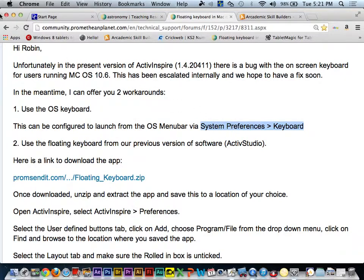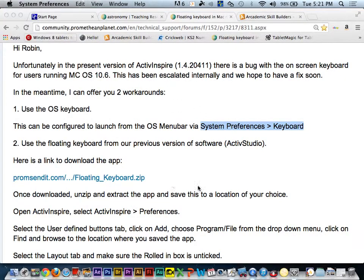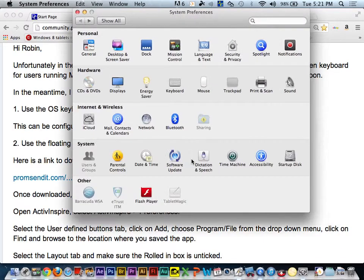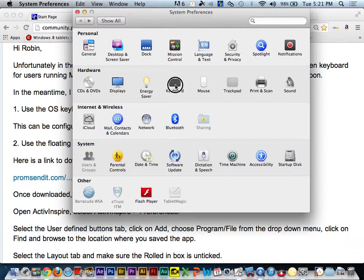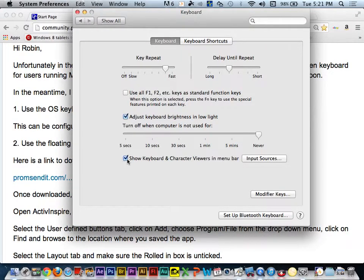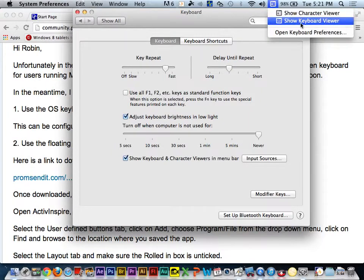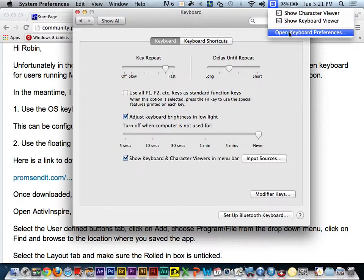So let's go right now up to the Apple icon and system preferences. You'll see in the middle of your screen comes up a keyboard icon here. And by clicking on that, you're going to have the option to show keyboard and character viewers in the menu bar. And as soon as you turn that on, you get this little handy icon here that shows you the options for showing a keyboard viewer.